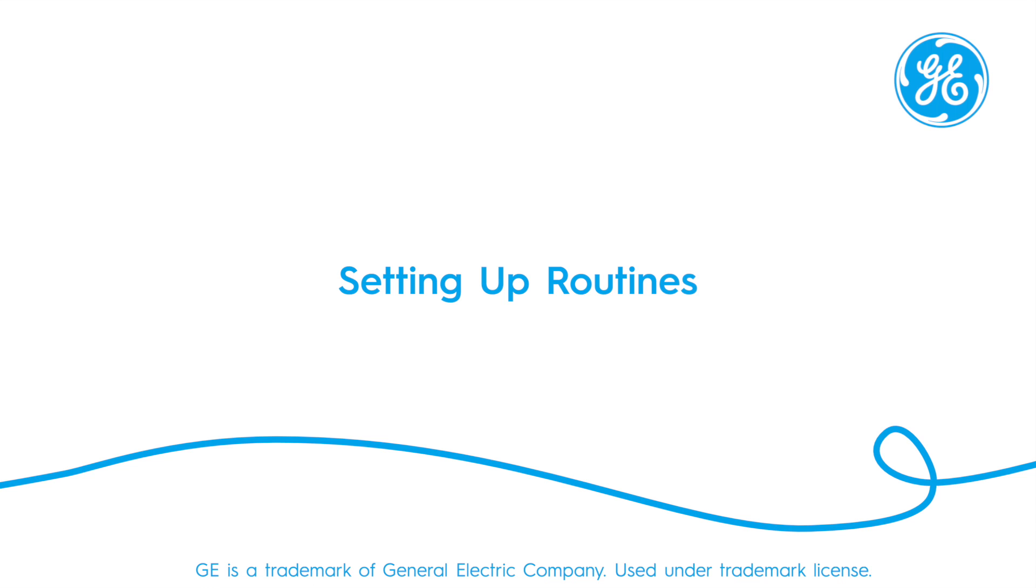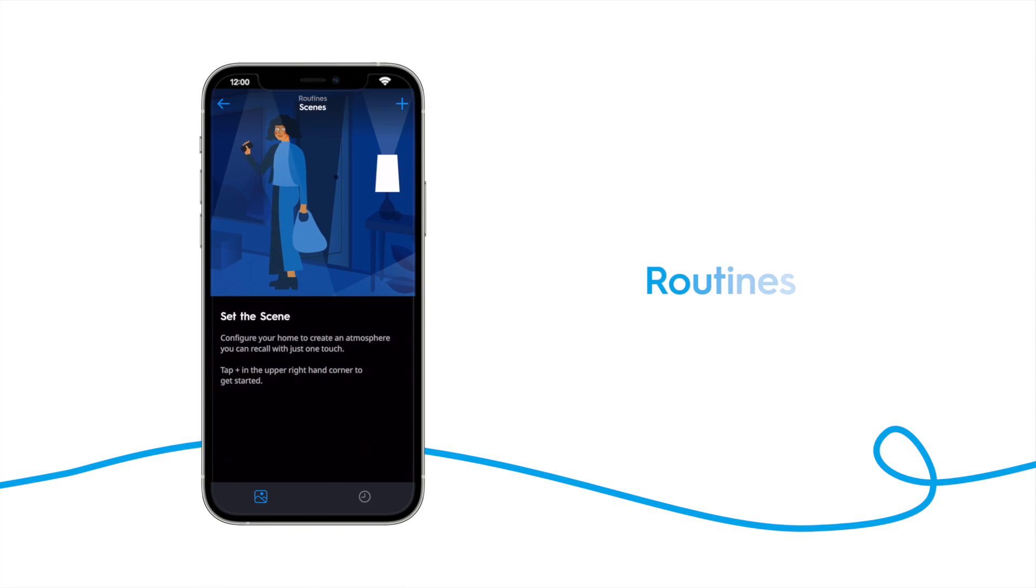Thanks for watching this video which will walk you through setting up routines in your sync home. Scenes and schedules have been combined into routines. Routines can be set up to automate processes that need to be done repeatedly, like turning the porch lights on every evening or turning off the playroom lights at night.